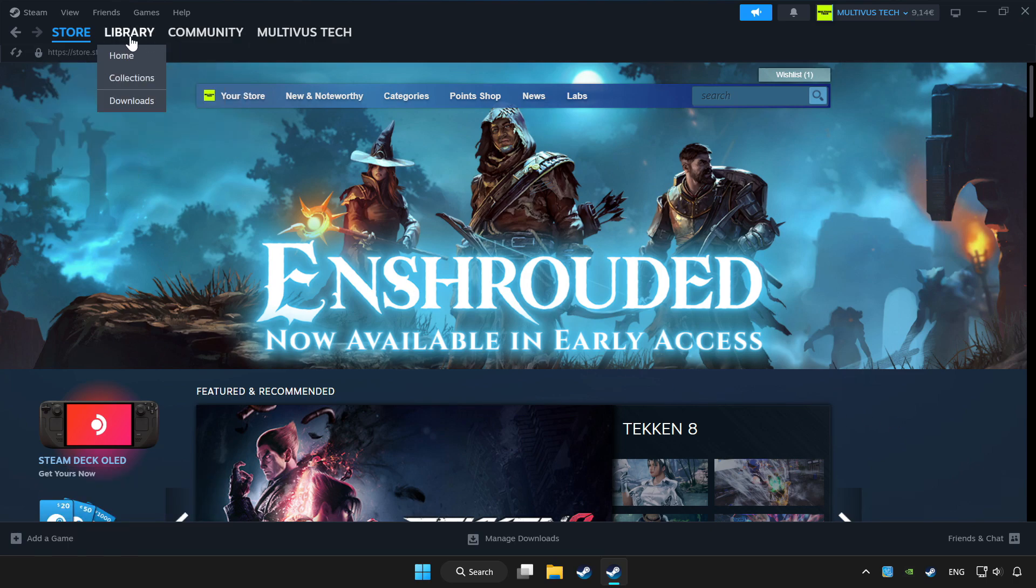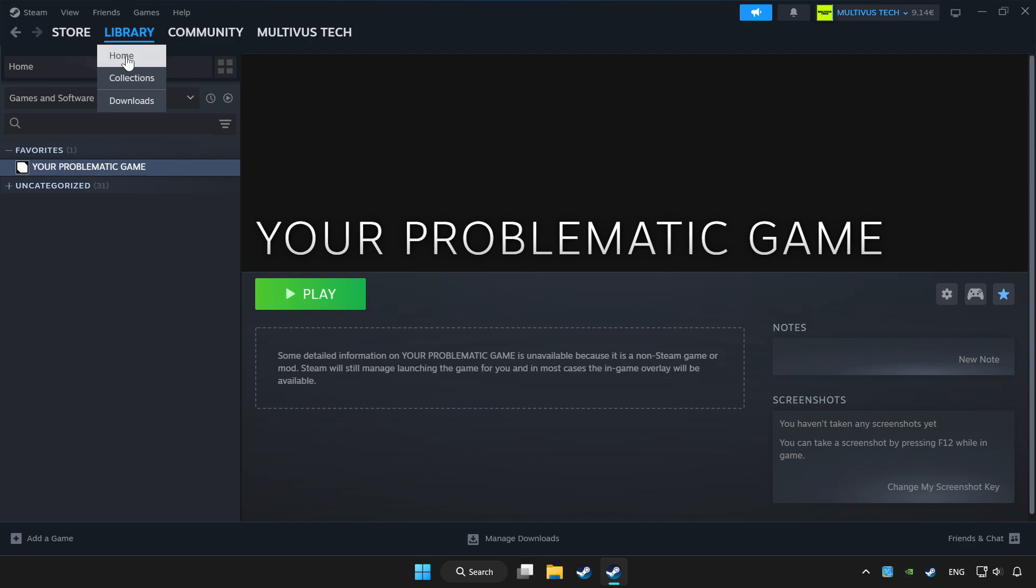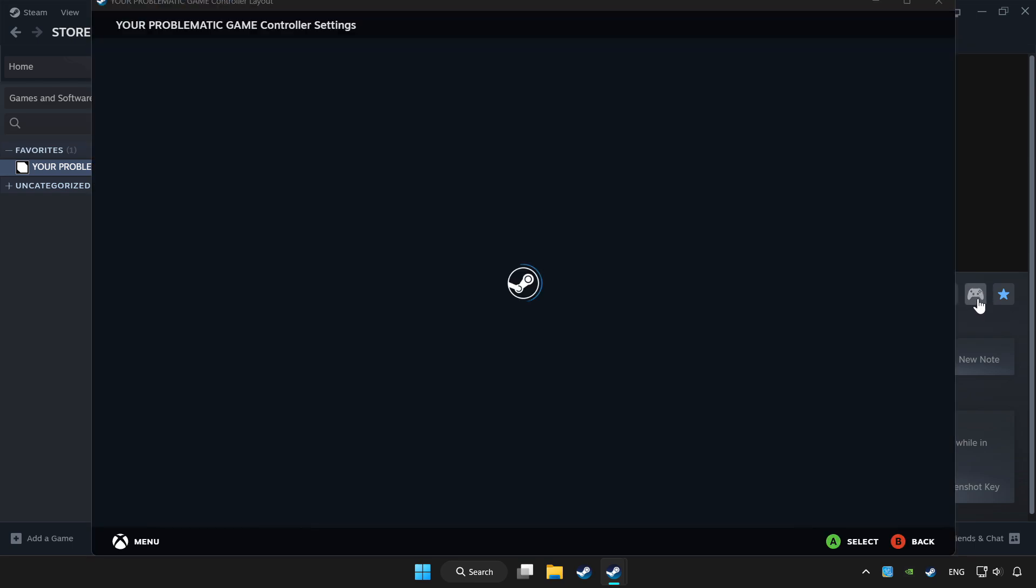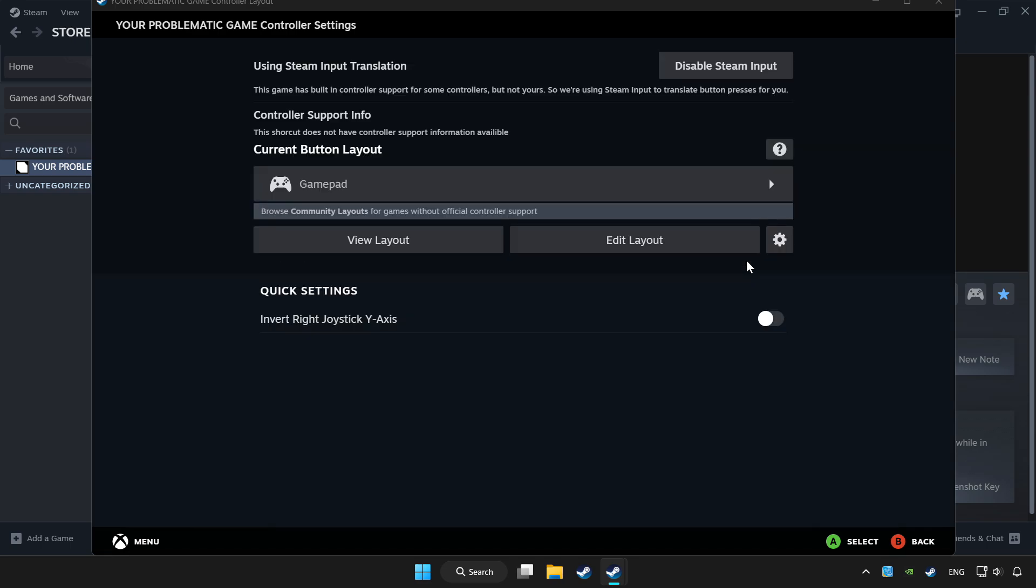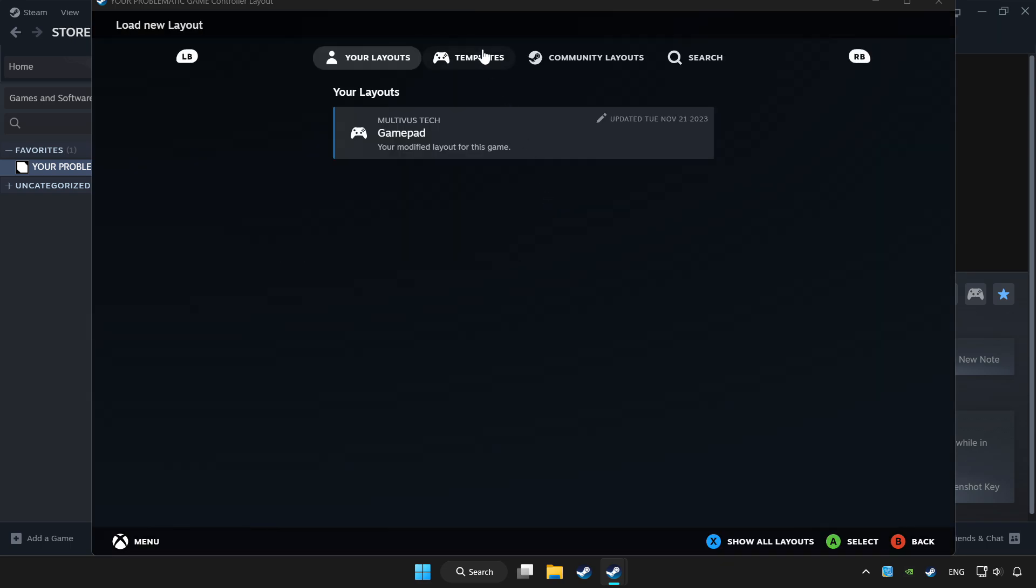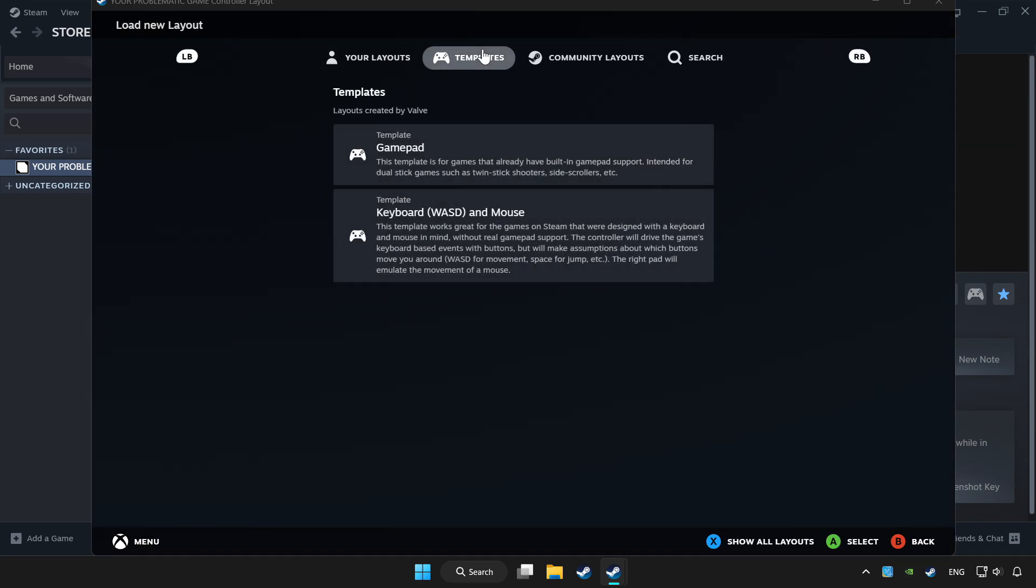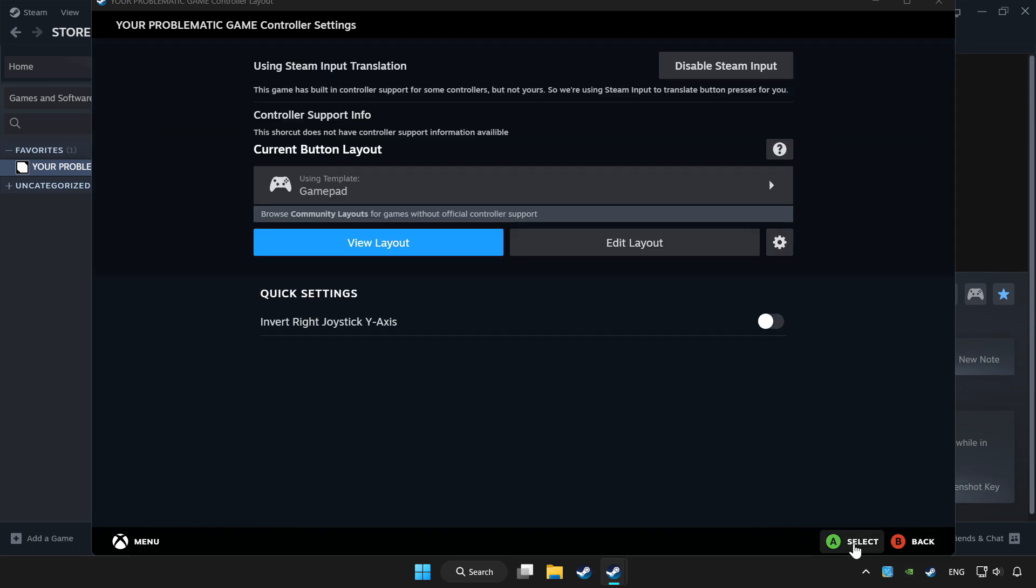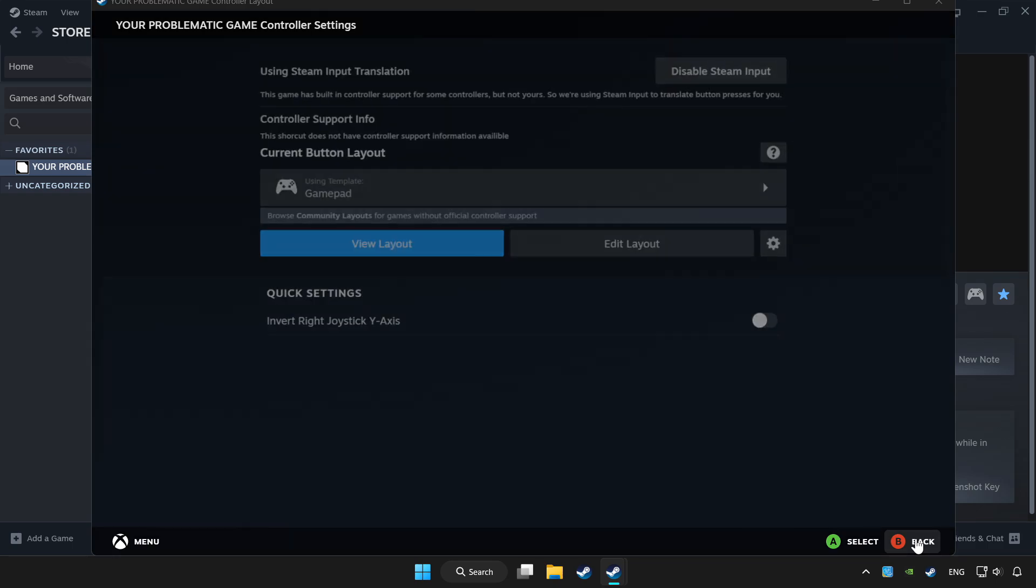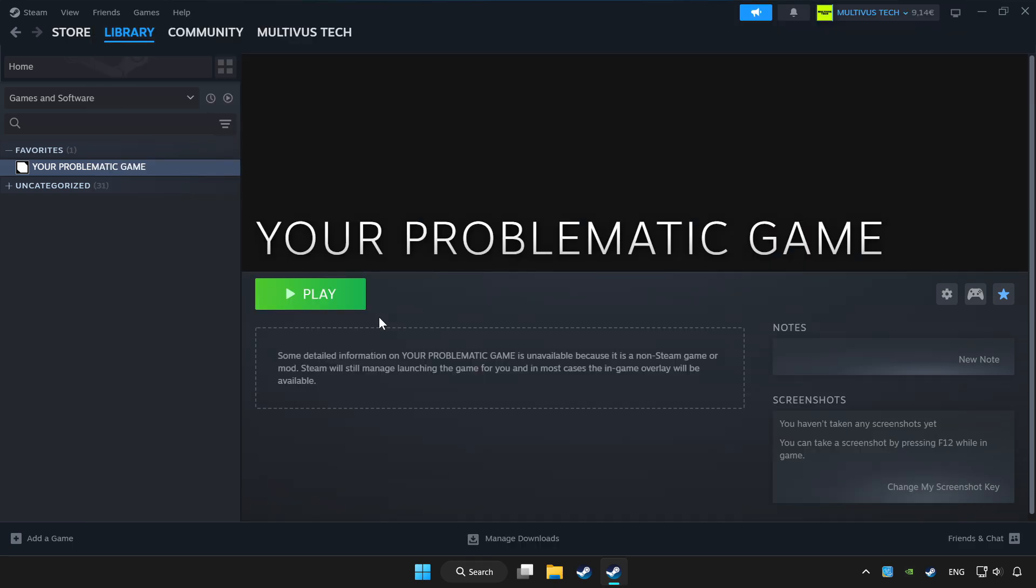Click library. Choose the game that you want to play with controller. Click the controller icon. Enable Steam input and choose gamepad. Set your controller settings and apply. Go back and play the game.